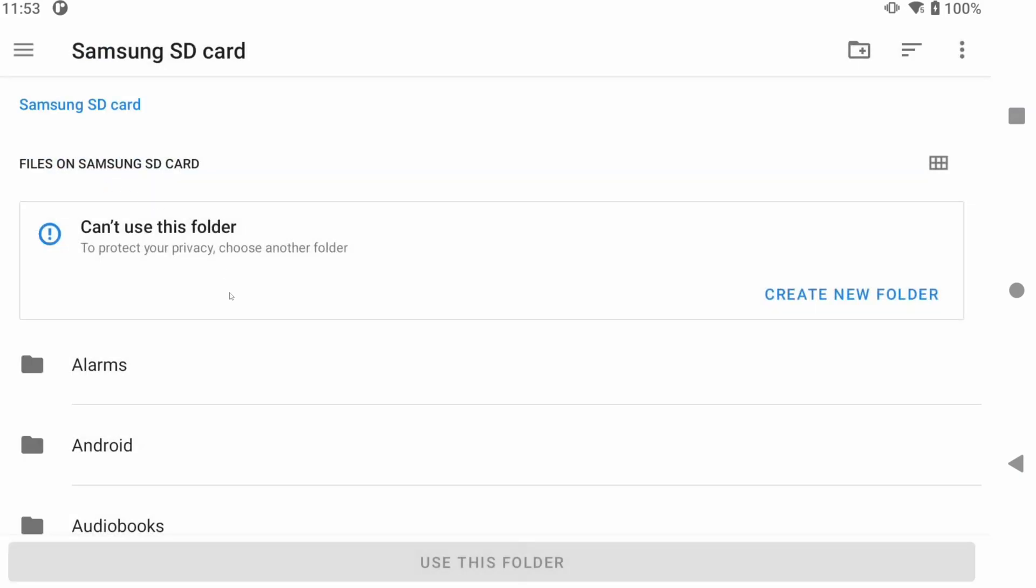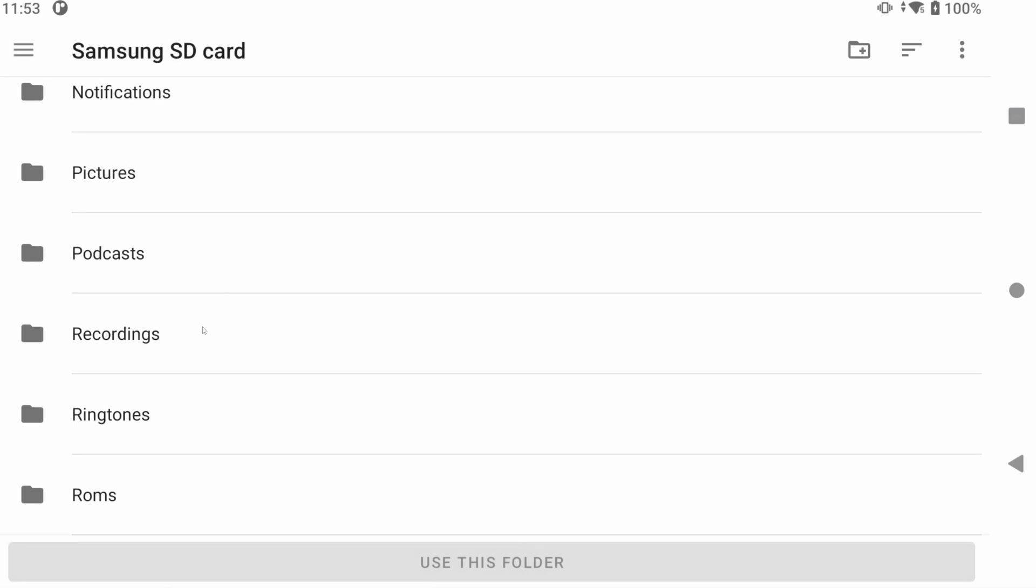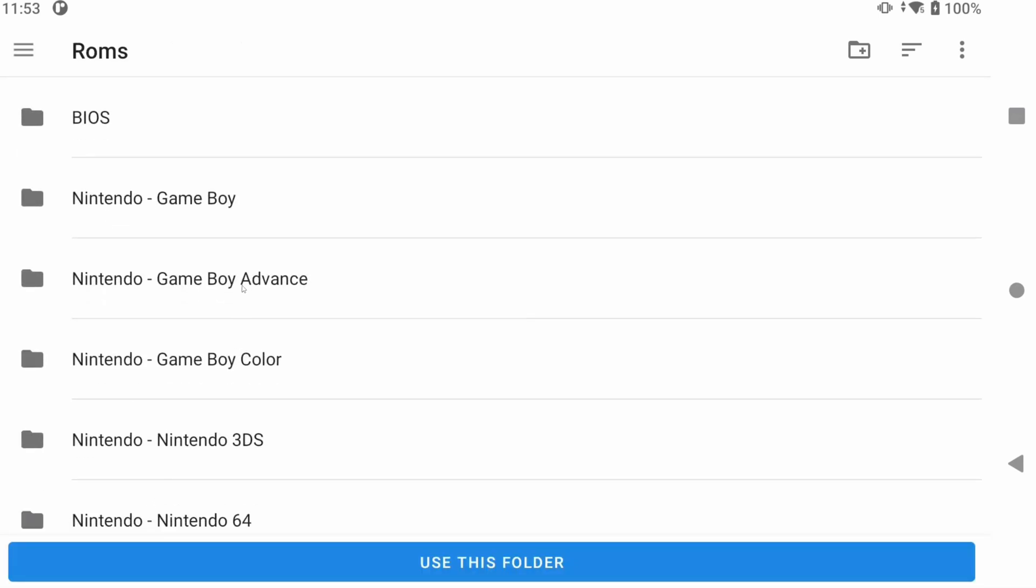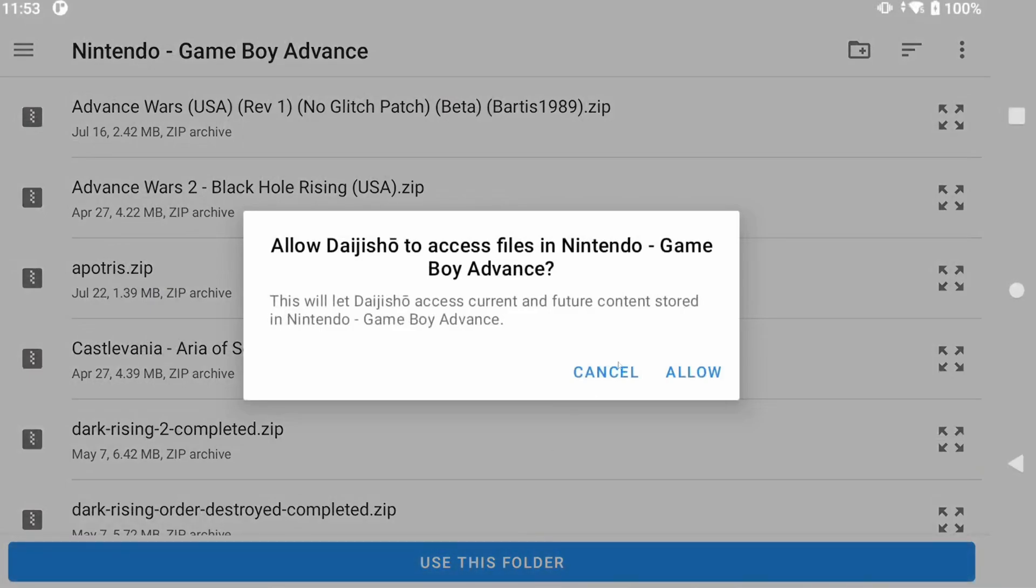I would suggest that whatever folder you choose, that you have your ROMs in a subfolder and that the ROMs are just right there in the folder you pick.